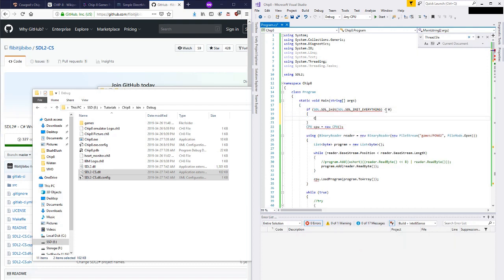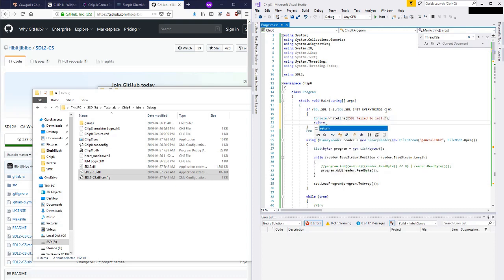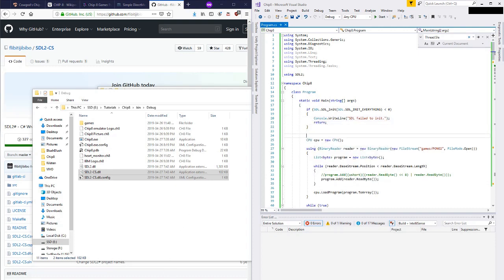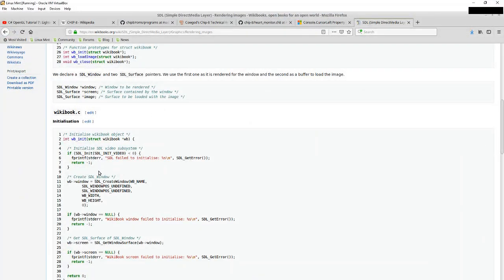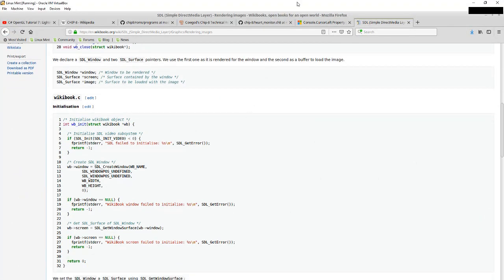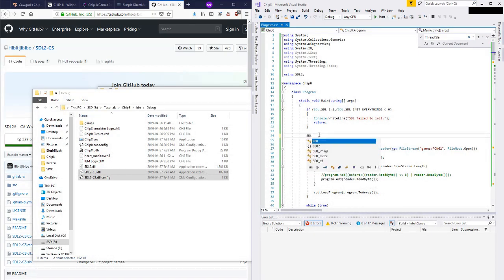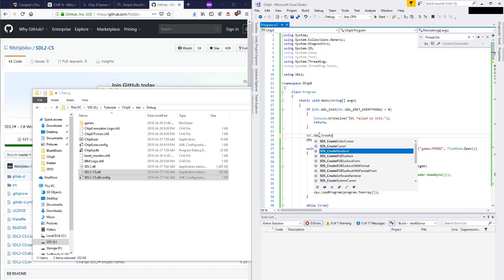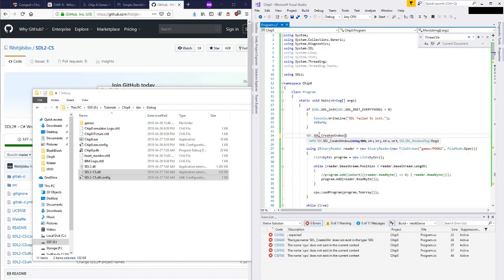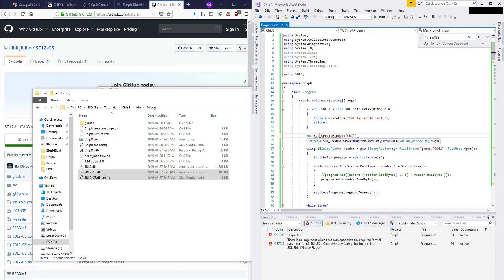So if the SDL init result is less than zero, we'll print 'SDL failed to init'. Now we want to create the window — SDL.SDL_CreateWindow — with a title: 'Chip 8 Interpreter'.